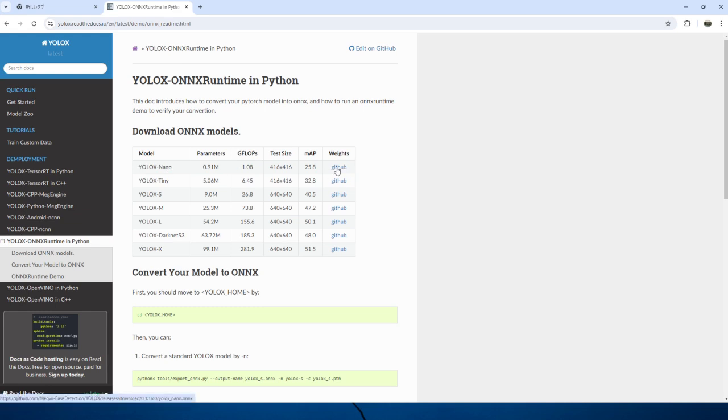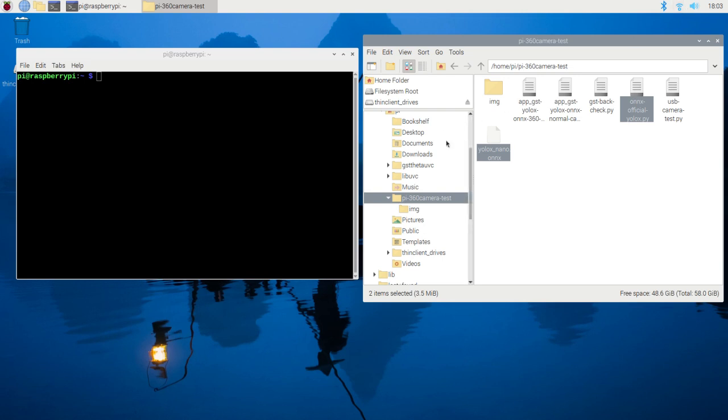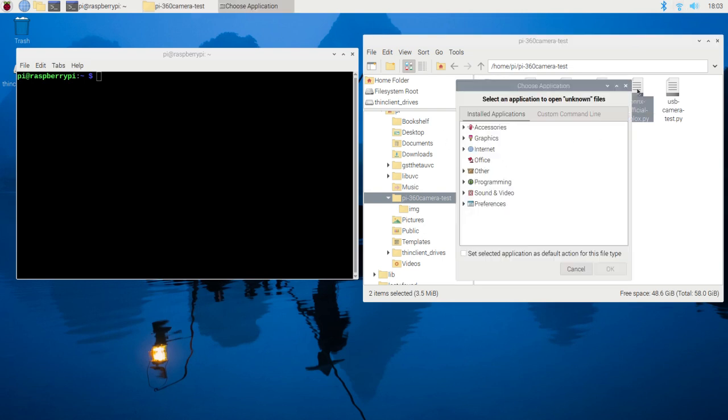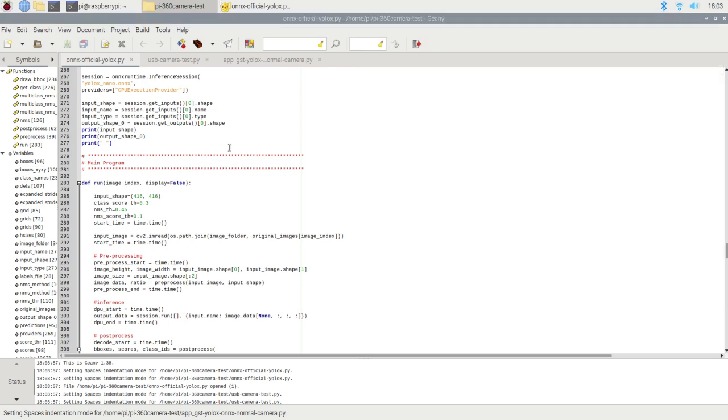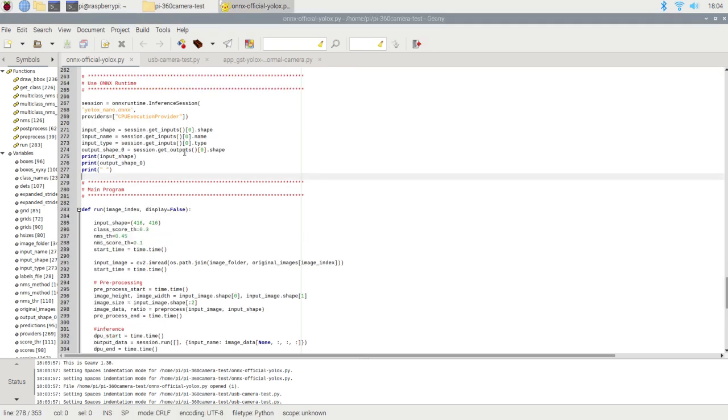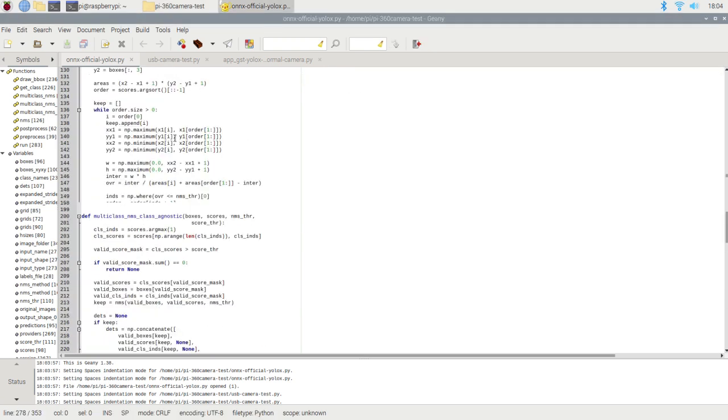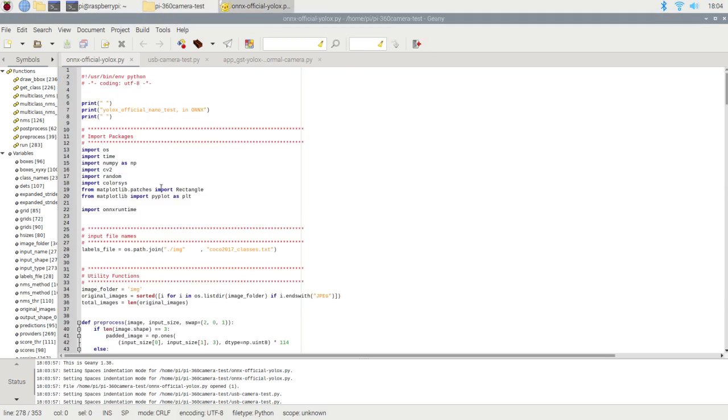Let's take a closer look at the program itself. It's a simple Python program designed for object detection using the YOLO X nano model. The program includes the necessary imports for libraries such as ONNX runtime, which is used for running the model on the CPU.